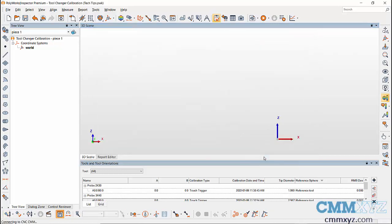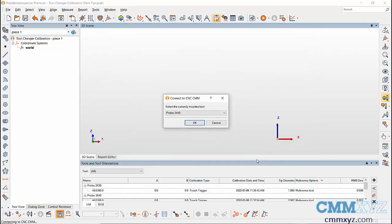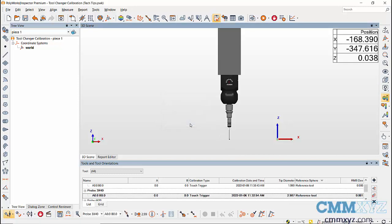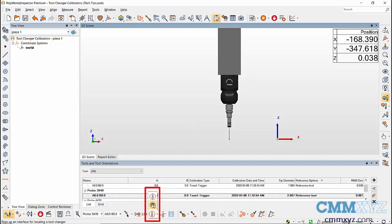Then to locate a tool changer, choose a calibrated probe and make sure you have the same probe component on the machine. Then go to reference sphere icon and use the drop-down to select locate tool changer icon.